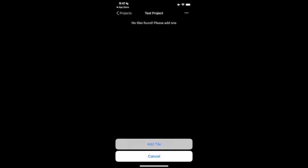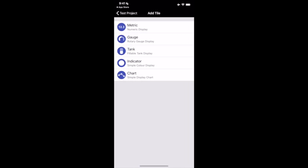So right now it says no tiles found, please add one. So back to the top right corner, three dots. We're going to click on that and we're going to click add a tile. So tiles are how we're reading data in here. I have five options as we can see here. We have metric, gauge, tank, indicator, chart.